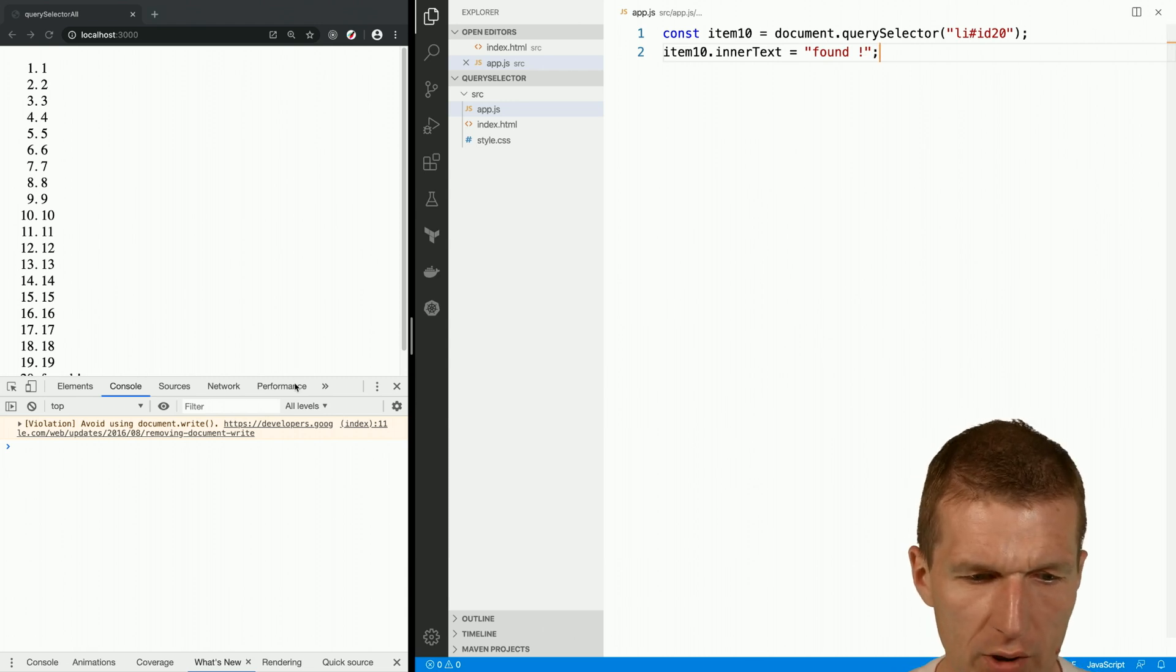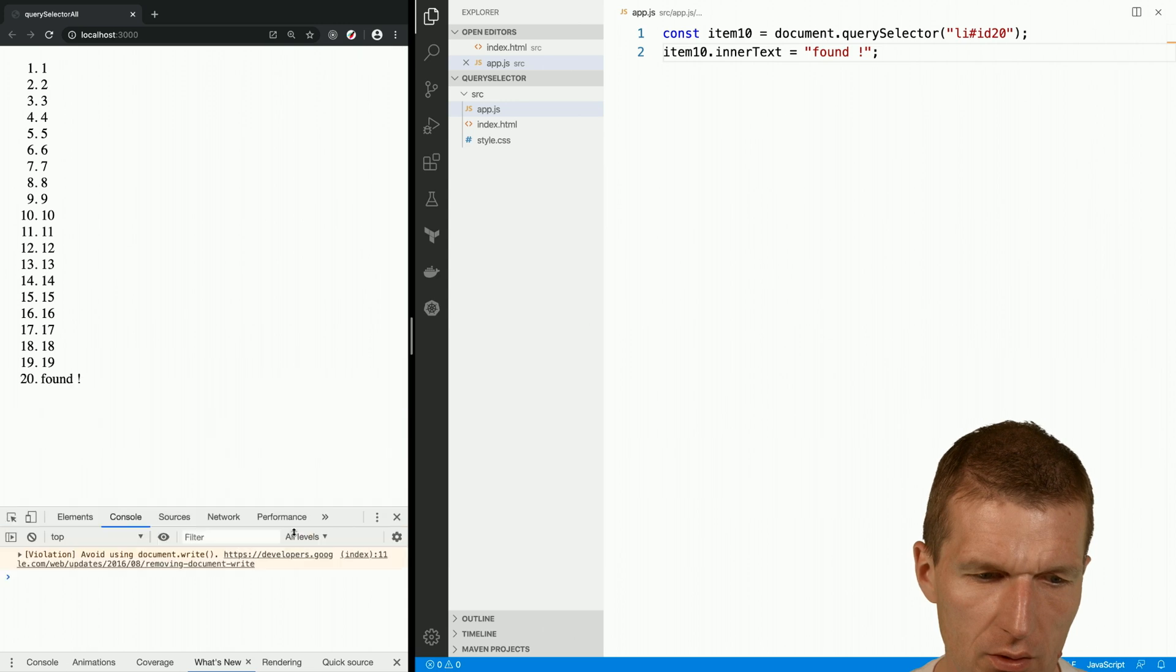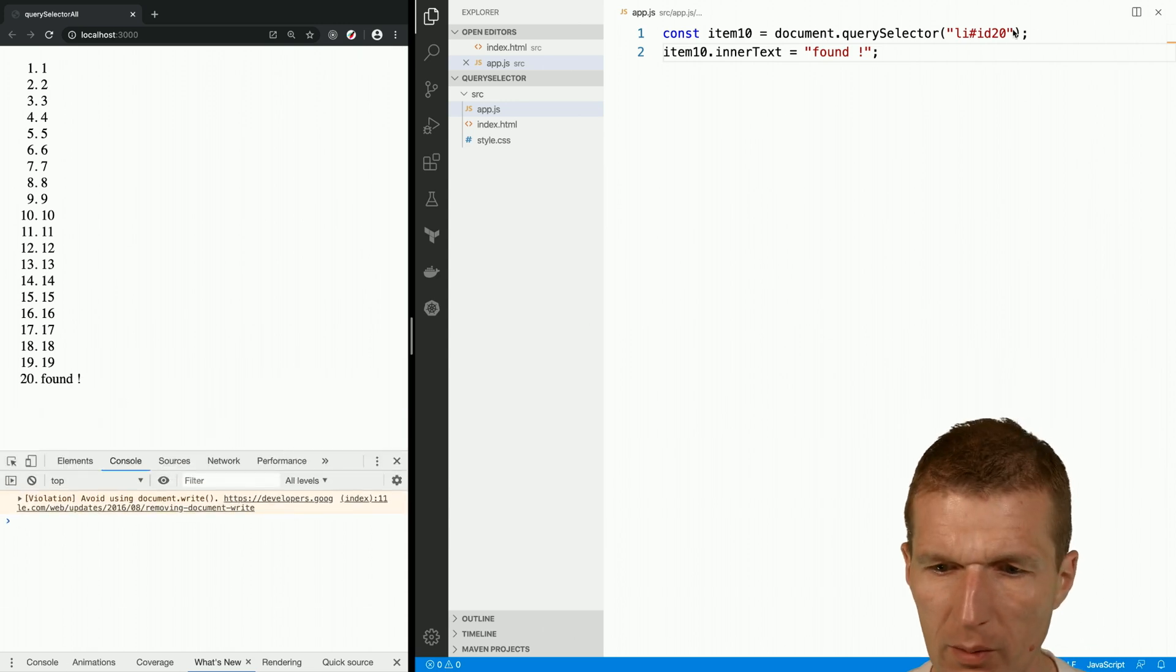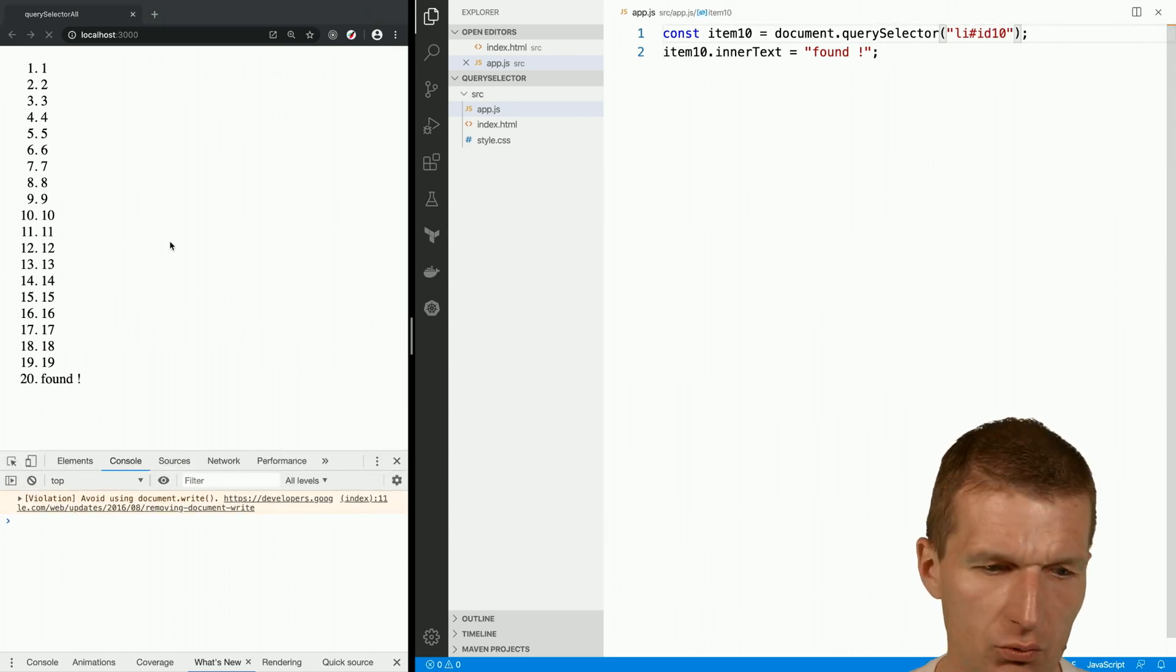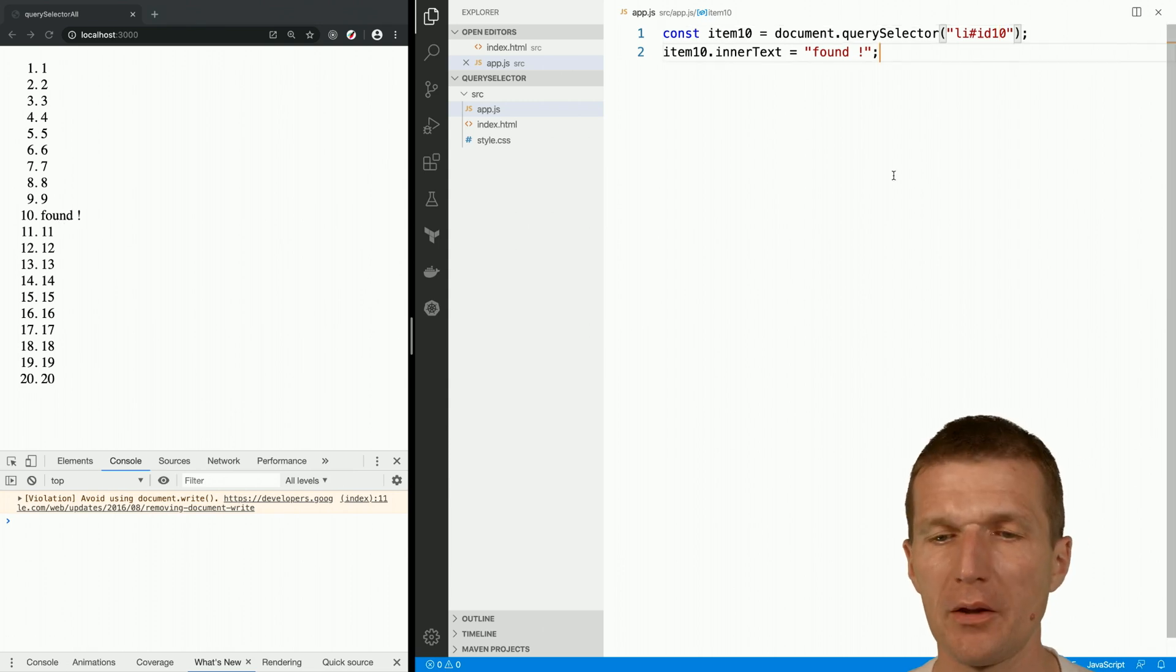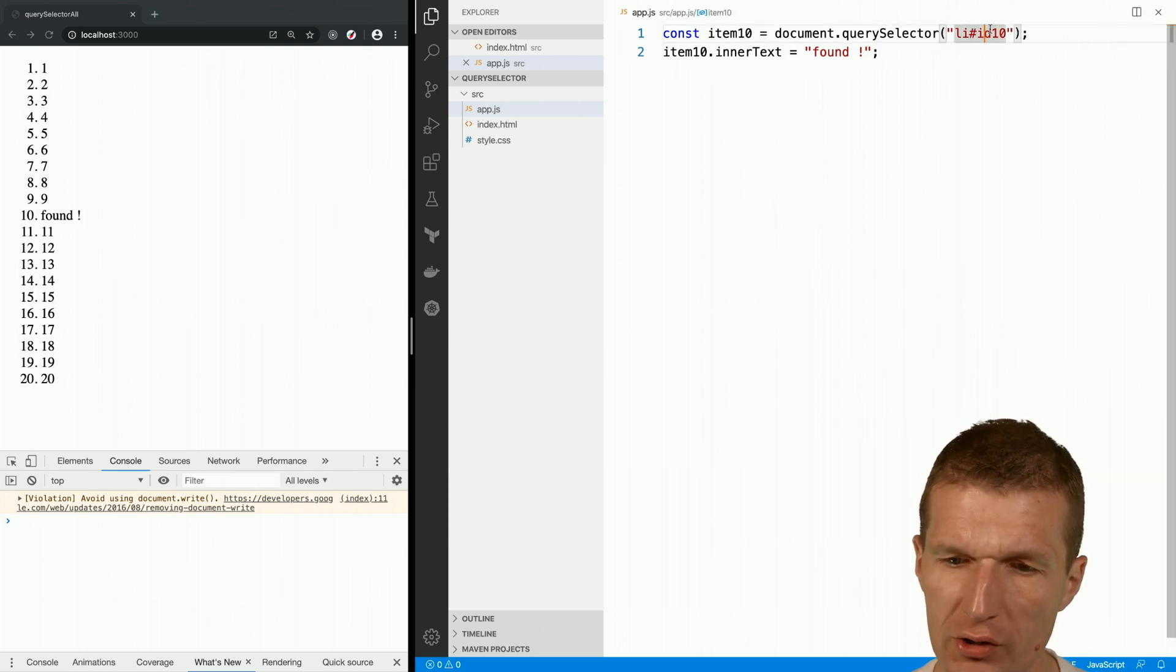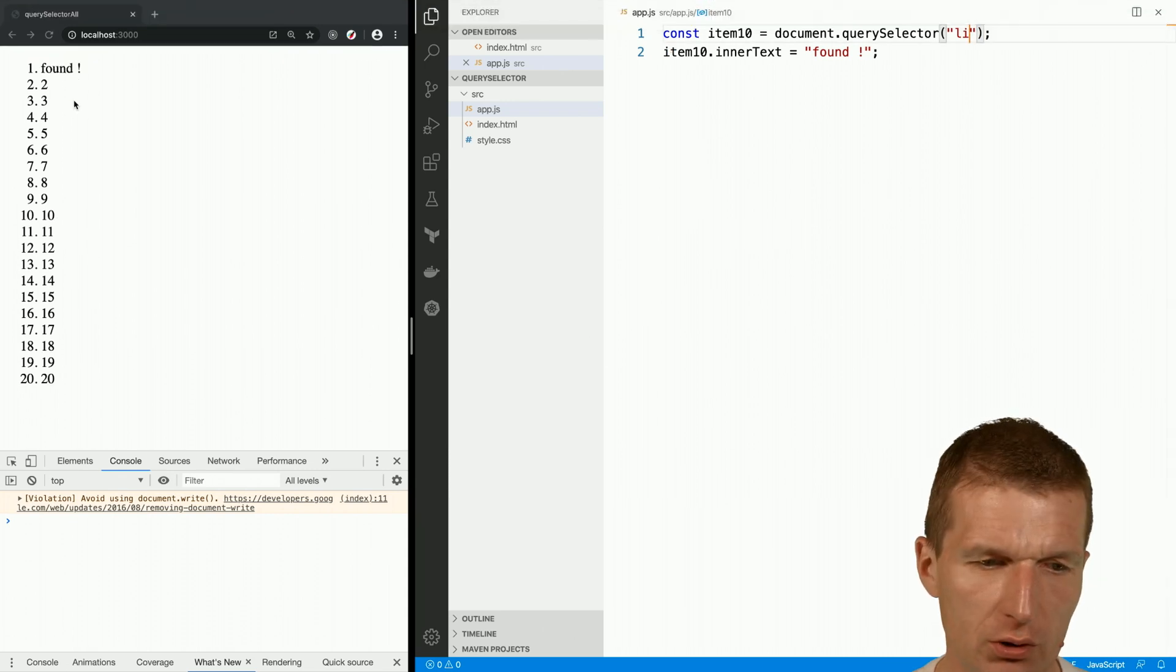And what will happen is the following: found. This is number 10, so found. Now of course, if I just skip the ID, I would just get the very first one.